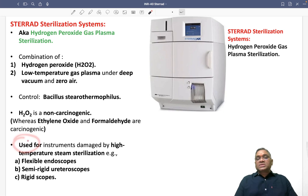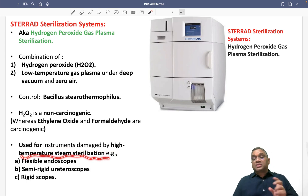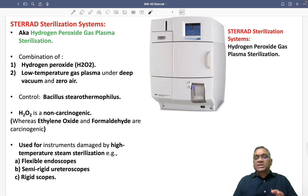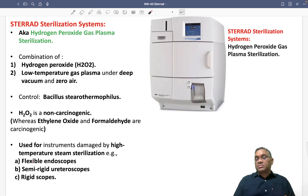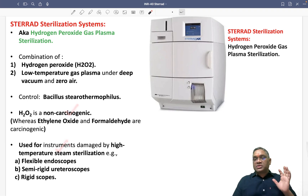So what is the use of this Sterrad Sterilization System? It is used for instruments which can be damaged by high temperature steam sterilization, like a bronchoscope, endoscope, or uretroscope. All these — flexible endoscopes, semi-rigid uretroscopes, rigid scopes — can be sterilized by the Sterrad Sterilization System. So the advantages are: it is non-carcinogenic and it can prevent steam sterilization-induced damage.